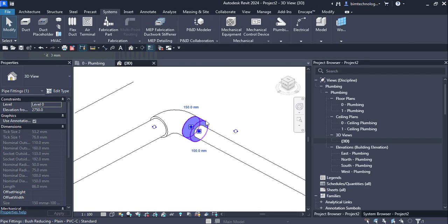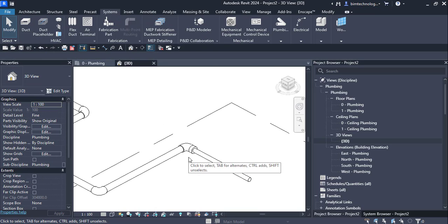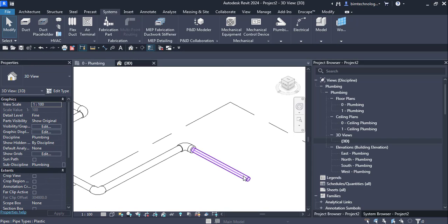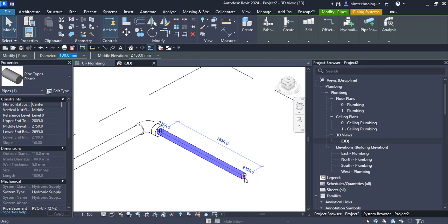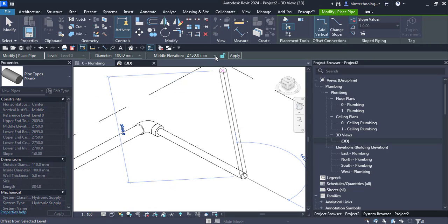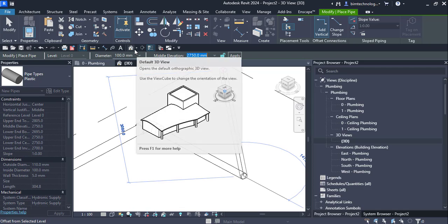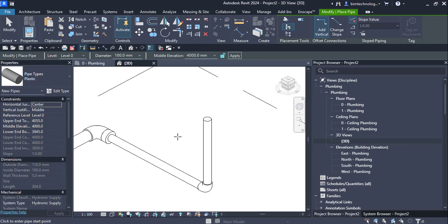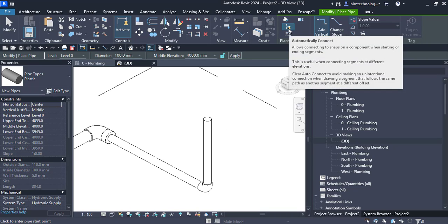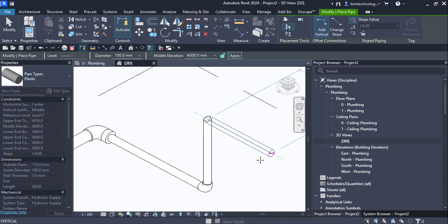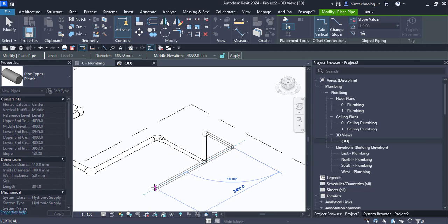To add more pipes to the layout, right-click on the pipe and choose draw pipe from the shortcut menu, then change the middle elevation. For example, setting the middle elevation to 4 meters will create a vertical pipe. There are also options like automatically connect and inherit elevation — if you choose inherit elevation and click, the new pipe will inherit the elevation of the end pipe.